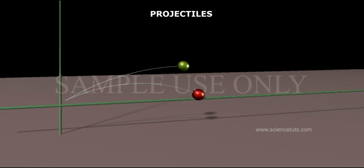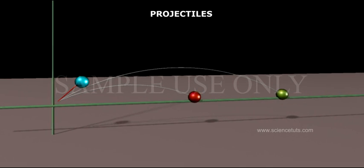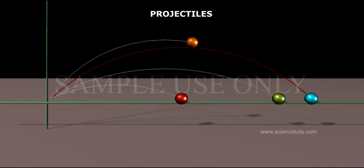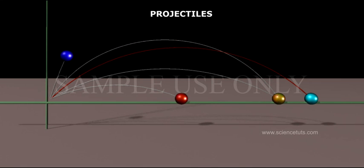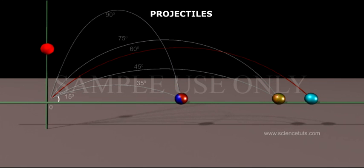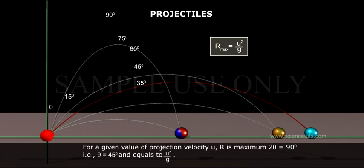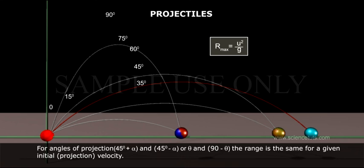Example: Two bodies are thrown with the same initial velocity at angles α and (90° − α) to the horizon. What is the ratio of the maximum heights reached by the bodies? Solution: The angles are α and (90° − α). The ratio h₁/h₂ = (u² sin²α / 2g) / (u² sin²(90° − α) / 2g) = sin²α / cos²α = tan²α.